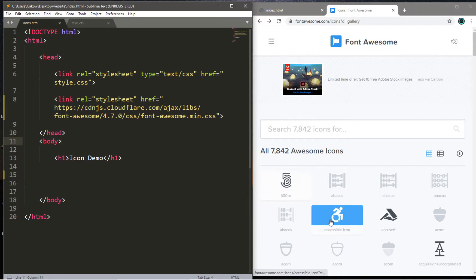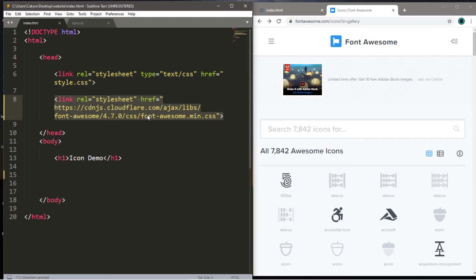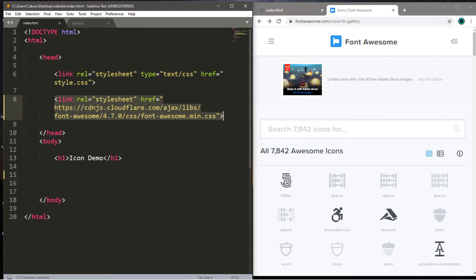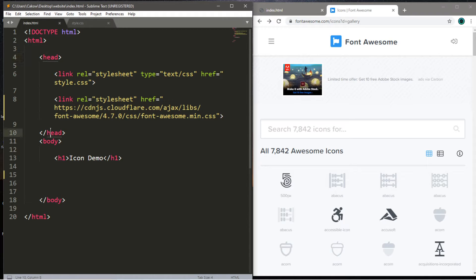Now with these icons, you can either download these, otherwise you can link an external style sheet that has all of these icons. So I'll include this link in the description, otherwise you can pause the video and copy this down. But once you have this link in the head of your HTML file, you're good to go.